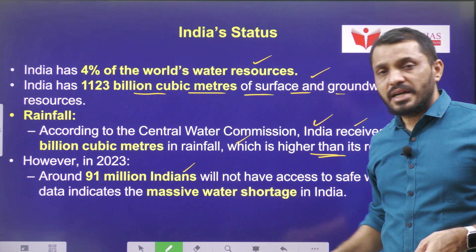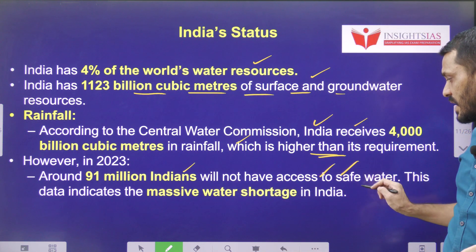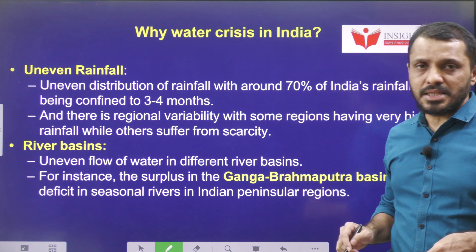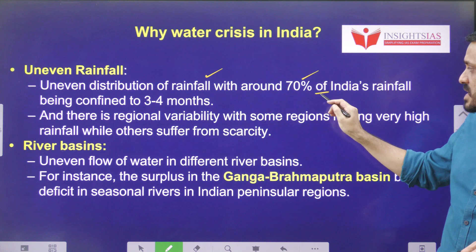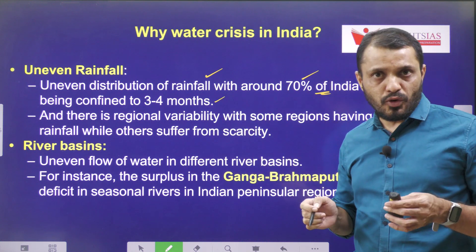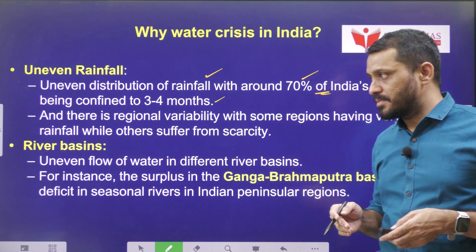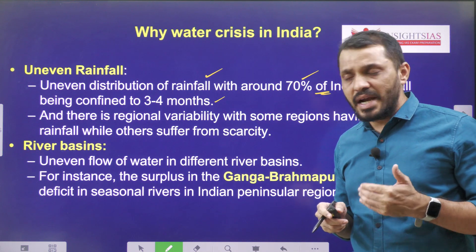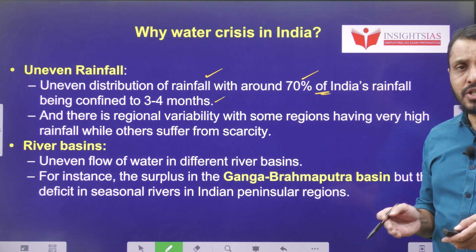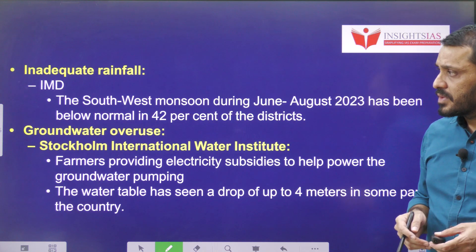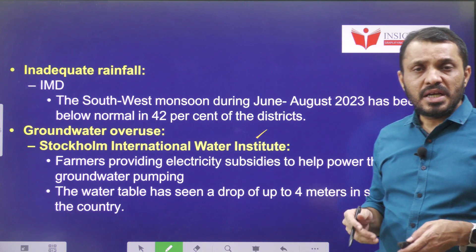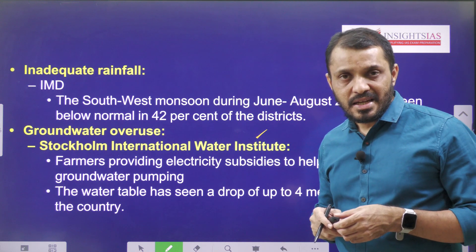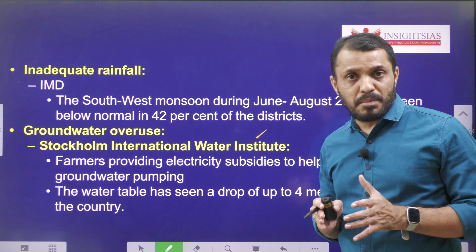But in 2023, around 9.1 crore Indians still do not have access to safe drinking water, indicating massive water shortage in parts of India. The reason is uneven rainfall — around 70% of India's rainfall is confined to only 3 to 4 months, and it is not distributed evenly geographically. A few river basins like the Brahmaputra receive more than enough rainfall, but the rest of the river basins are not getting adequate rainfall. According to the Stockholm International Water Institute, over-exploitation of water in agriculture, especially due to free electricity and other measures, is also contributing to the depletion of groundwater.